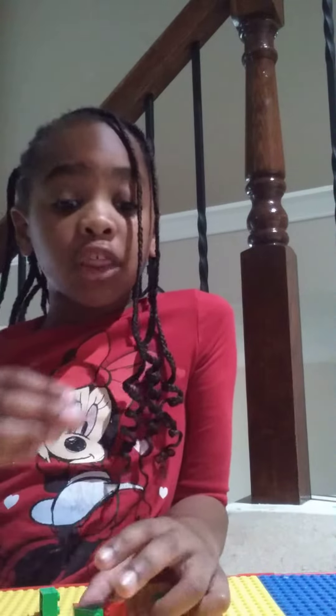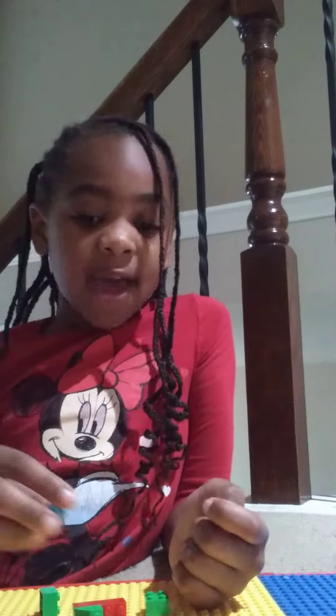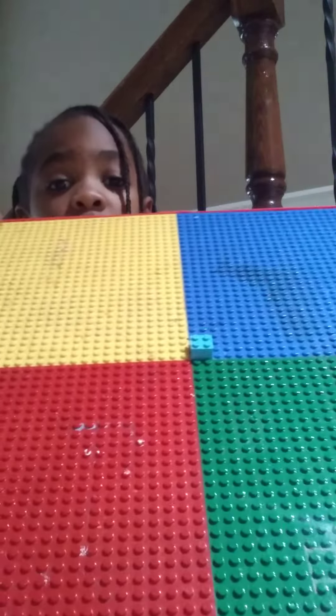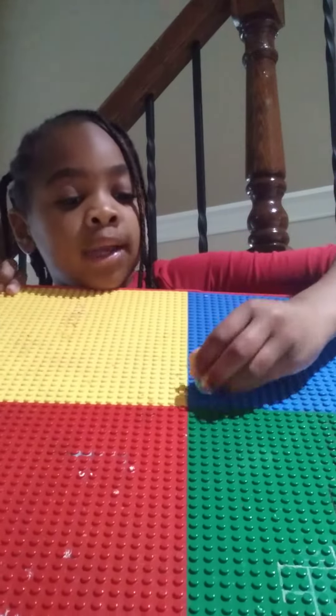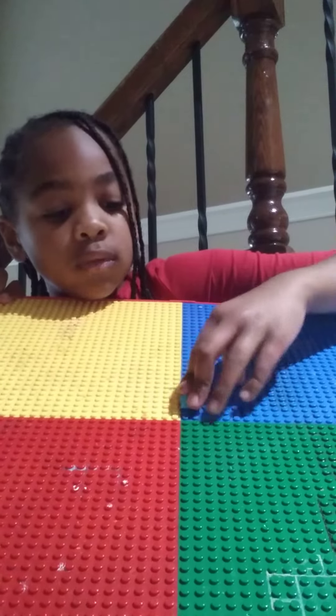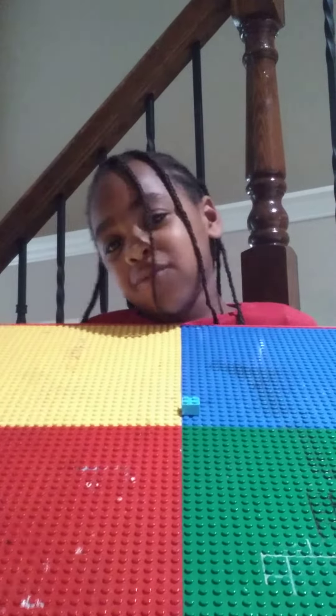Guys, can you help me? We have a problem — he doesn't want to be on this path because this one likes blue. It wants to stay on the blue side, right here. It doesn't want to be on ugly yellow, ugly red, or ugly green. It only wants to be on beautiful blue.